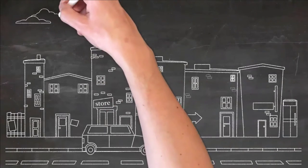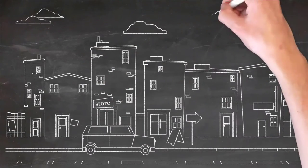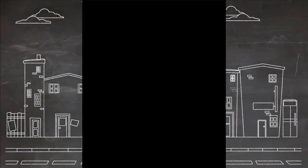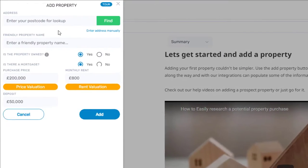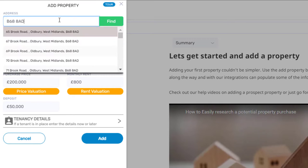In this video I will show you how to add and configure a property, whether that be a single let, a HMO, or a commercial property you own or manage.